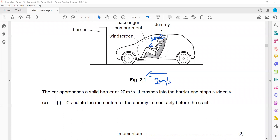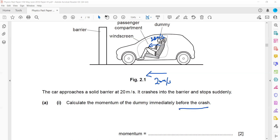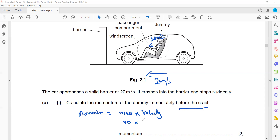The mass of the dummy is given as 70 kg, and we want the momentum immediately before the crash. After the crash, if the car stops, the dummy will also stop and its momentum will be zero. Before the crash, the momentum of the dummy: the formula is momentum p equals mass times velocity. So p = 70 × 20 = 1400 kg m/s.